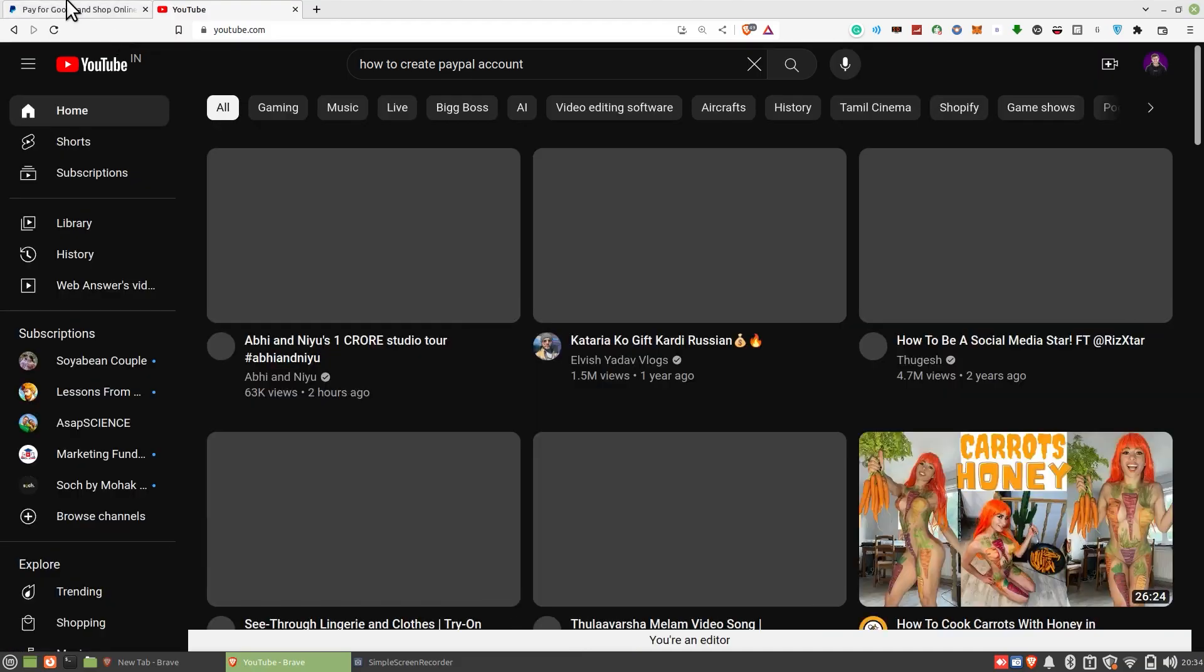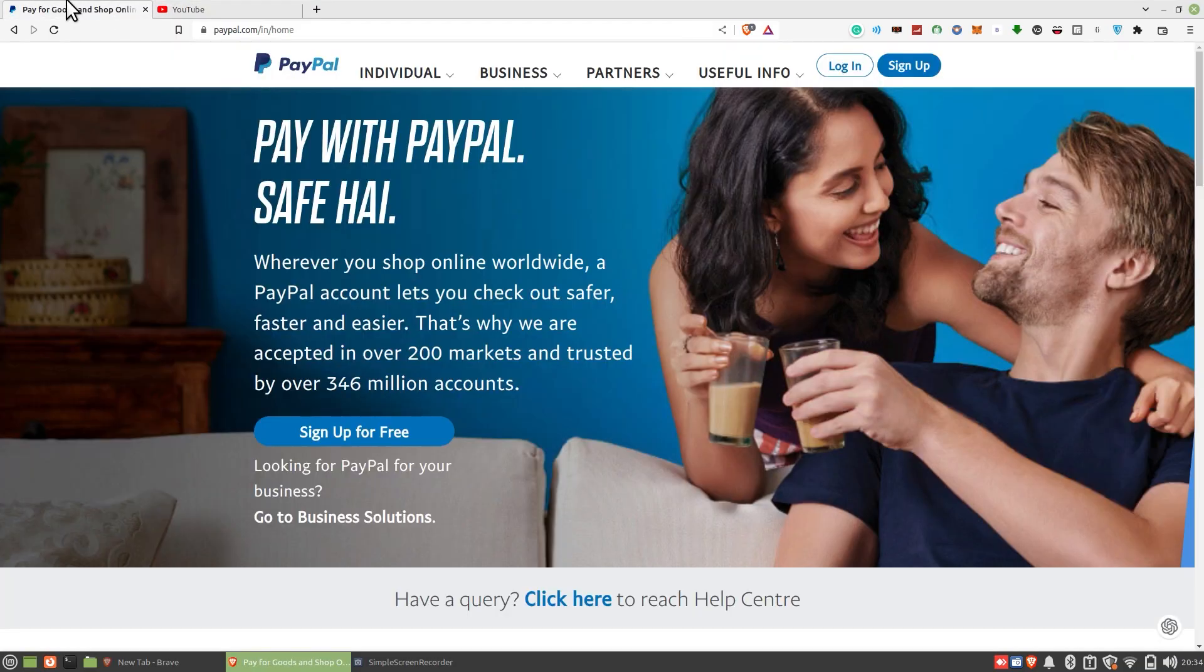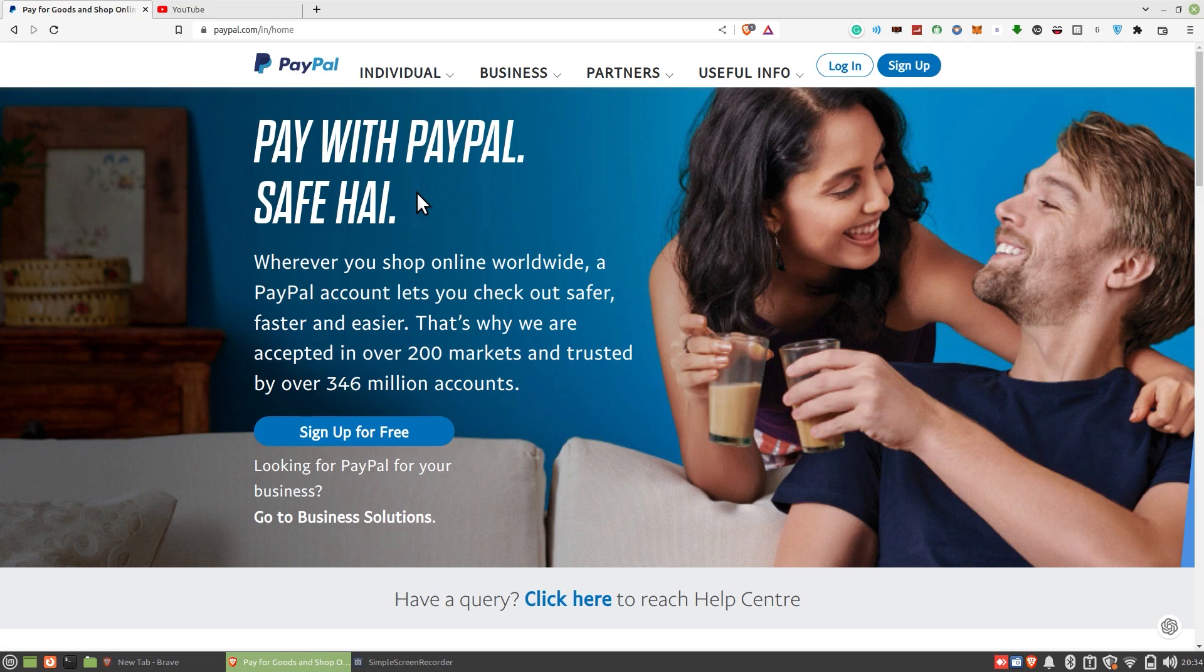First, open paypal.com in your web browser. Here, click on the sign up button.